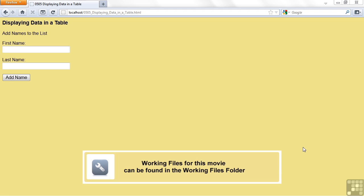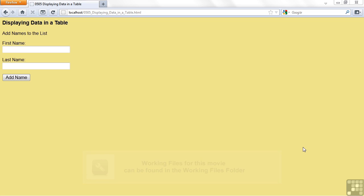This lesson is on displaying data into an HTML table from a file that we're going to read in PHP. We're really starting to use the power of PHP now to do something dynamic.